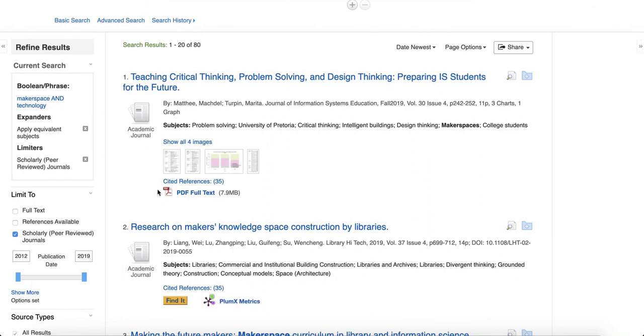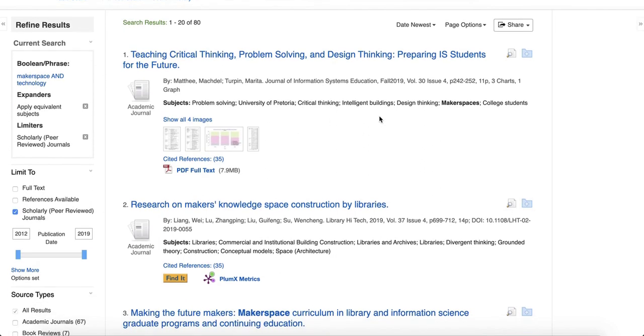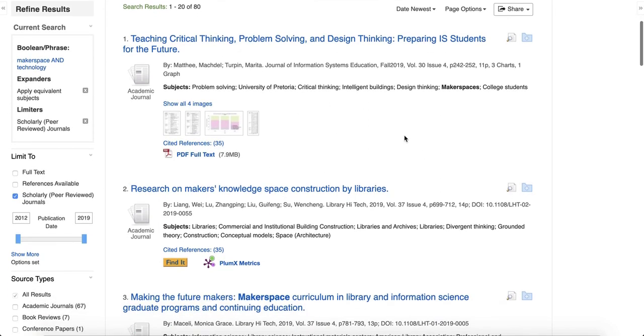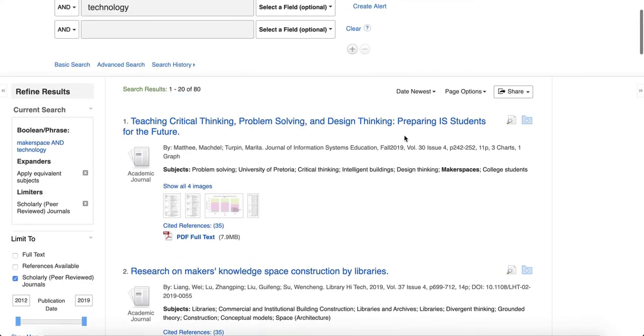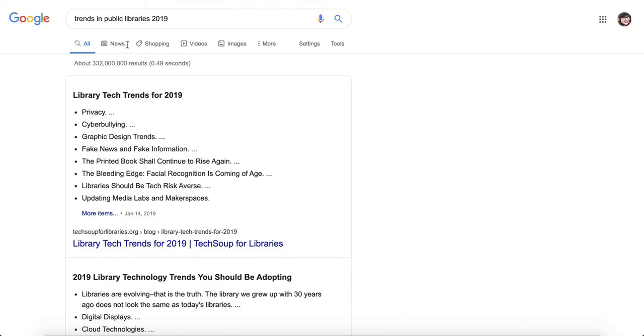And so that gets you a few less results, but they are more targeted toward what you might want to research. So that's kind of the process. It's definitely just kind of seeing what's out there in general trends.